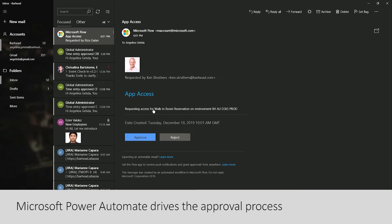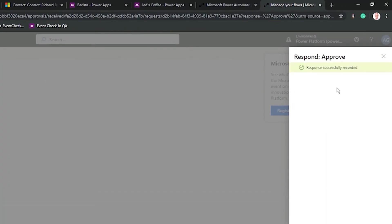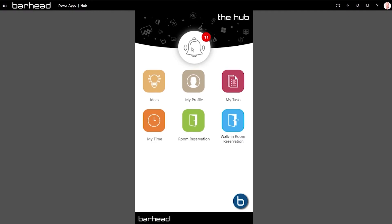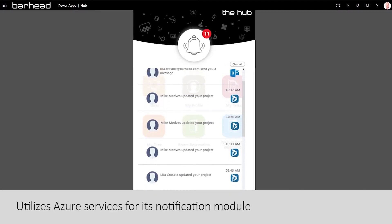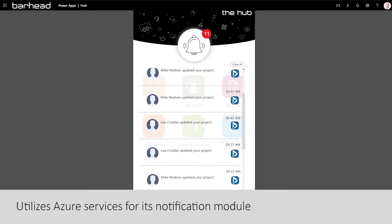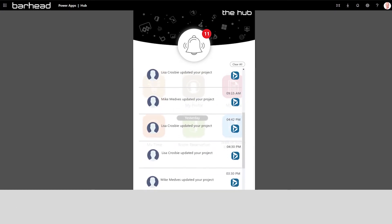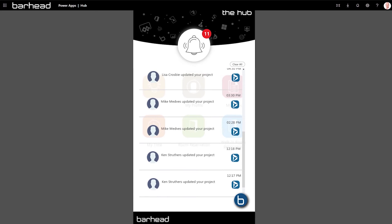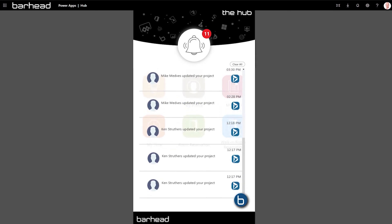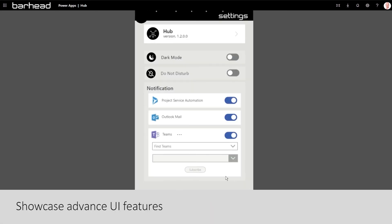Power Automate drives the approval process for all requests for access and automates the provisioning of access on approval. The Hub also utilizes Azure services for its notification module. Alerts from Outlook, Teams, and Dynamics 365 Project Service Automation are consolidated and displayed by the Hub as push notifications.